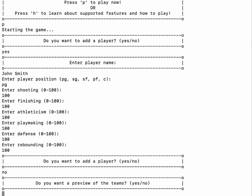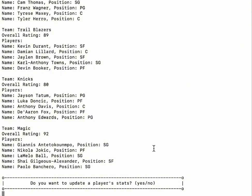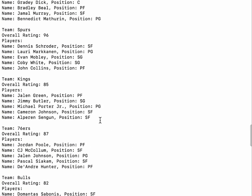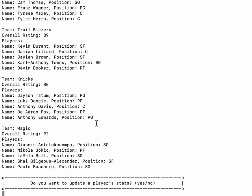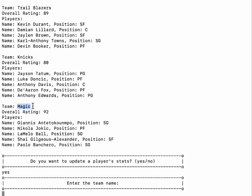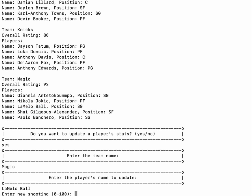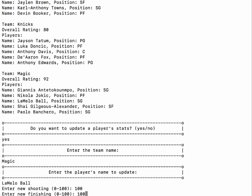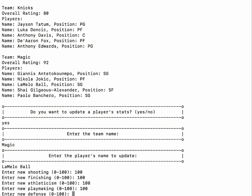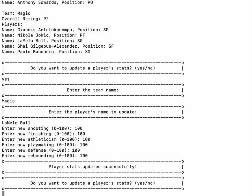Now we are prompted whether we'd like to get a preview of the team — let's select yes. This shows a current lineup of a randomized grouping of NBA players onto NBA teams. Let's say we want to update a player's stats — select yes, enter the team name, in this case the Magic, and enter the player's name to update: Lamello Ball. We can now add a new shooting rating and other attributes to this updated player. We've confirmed that the player stats have been updated successfully.